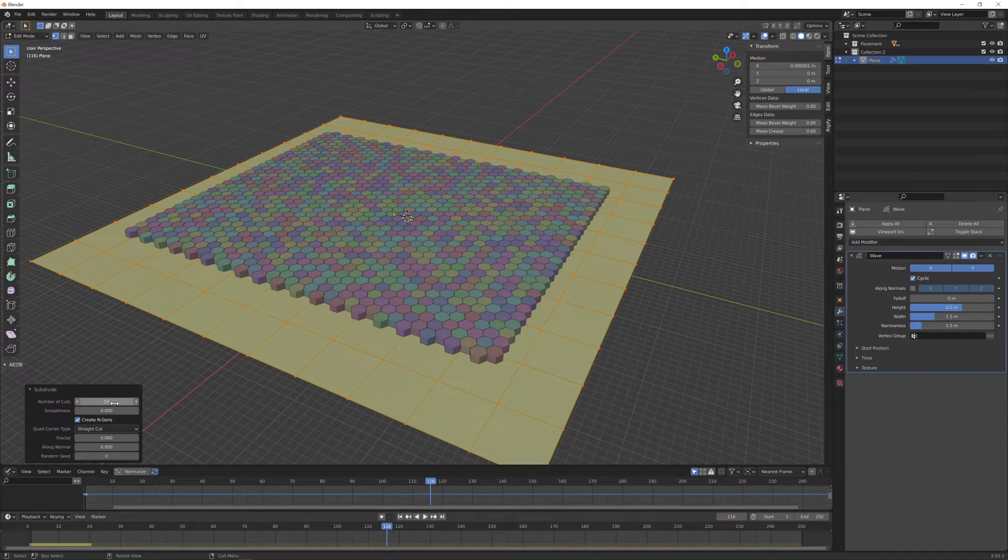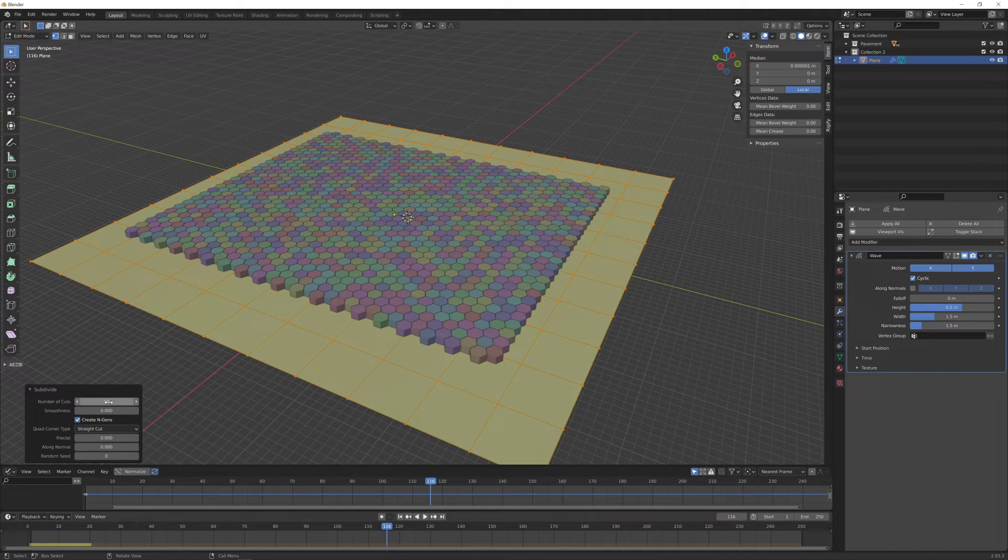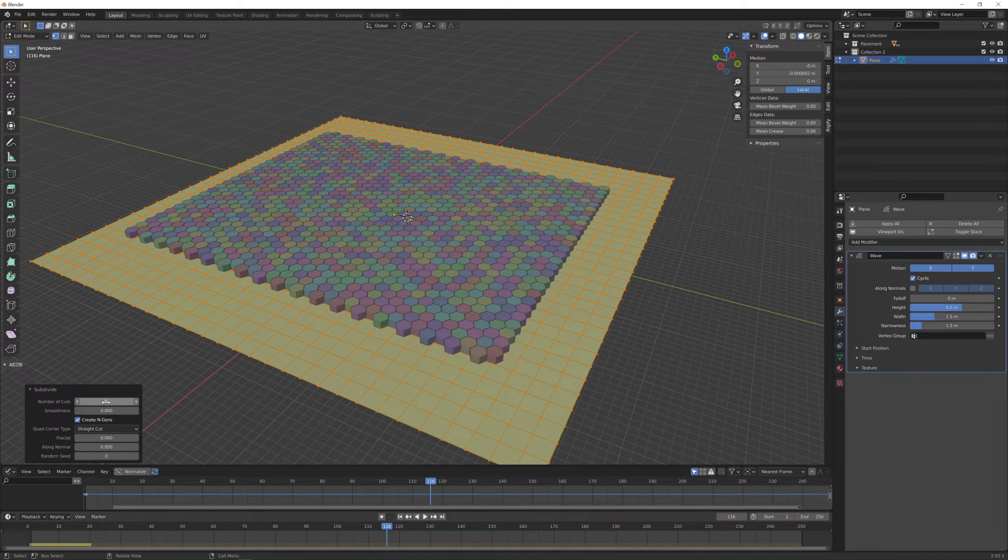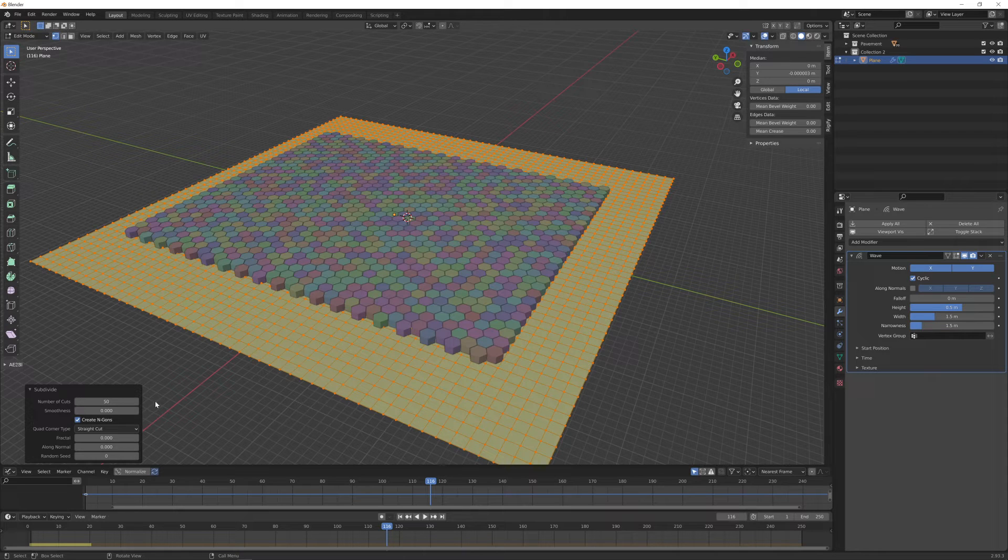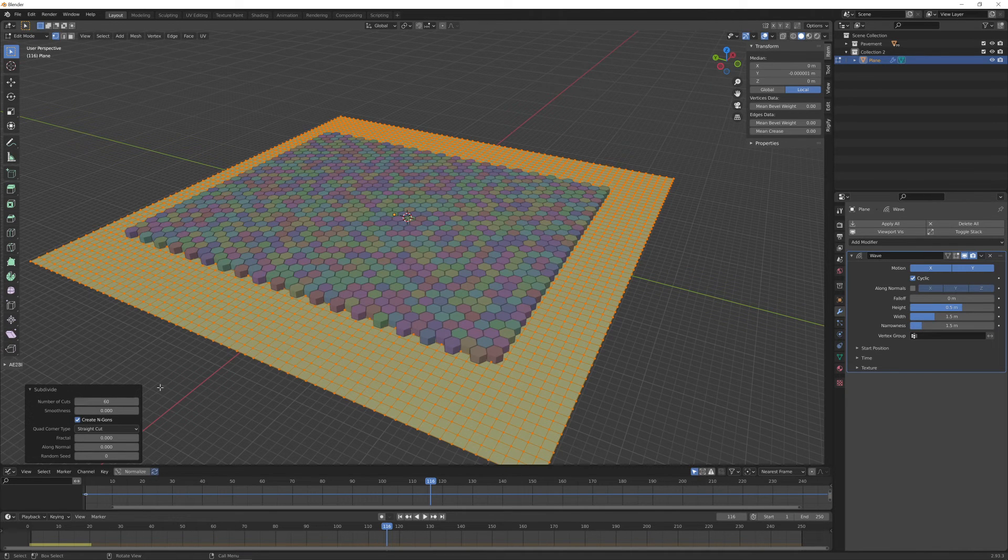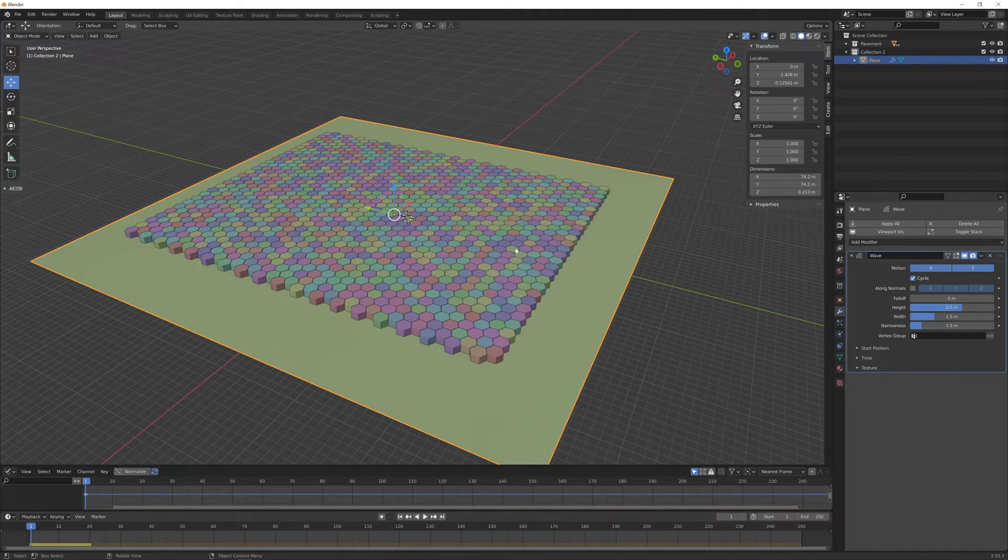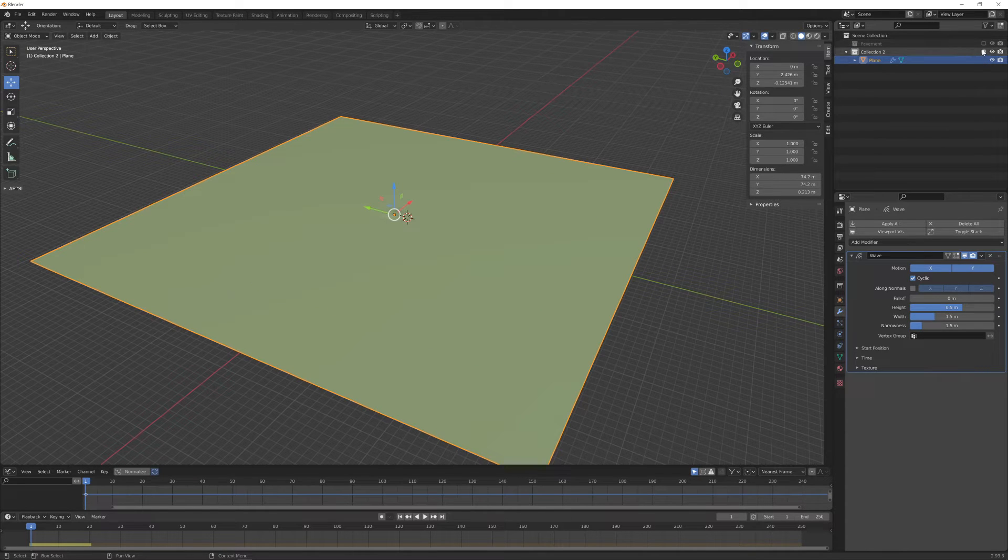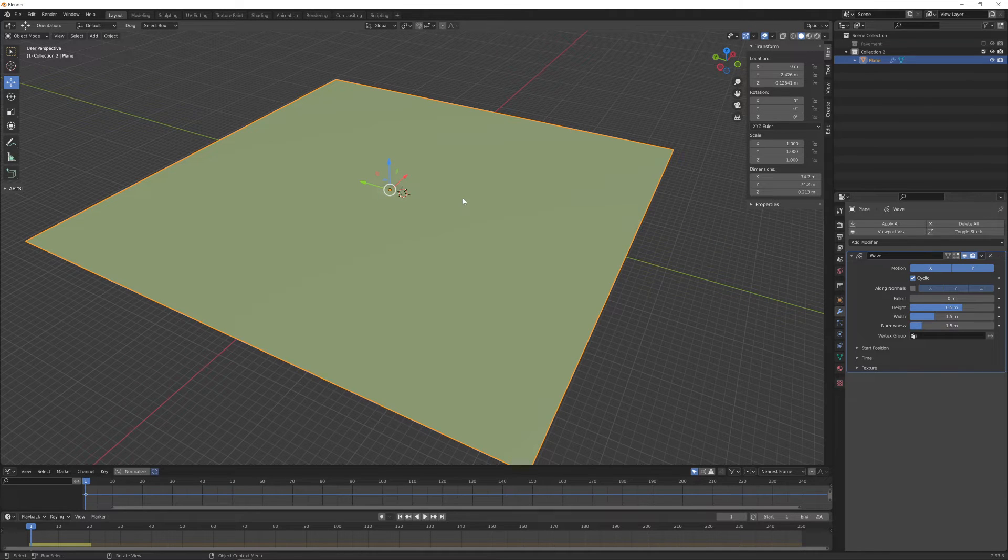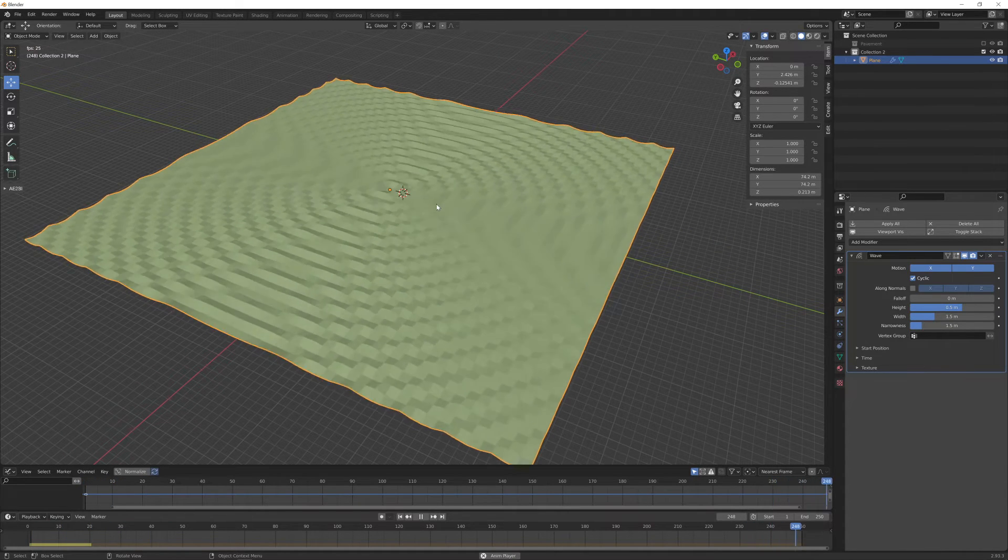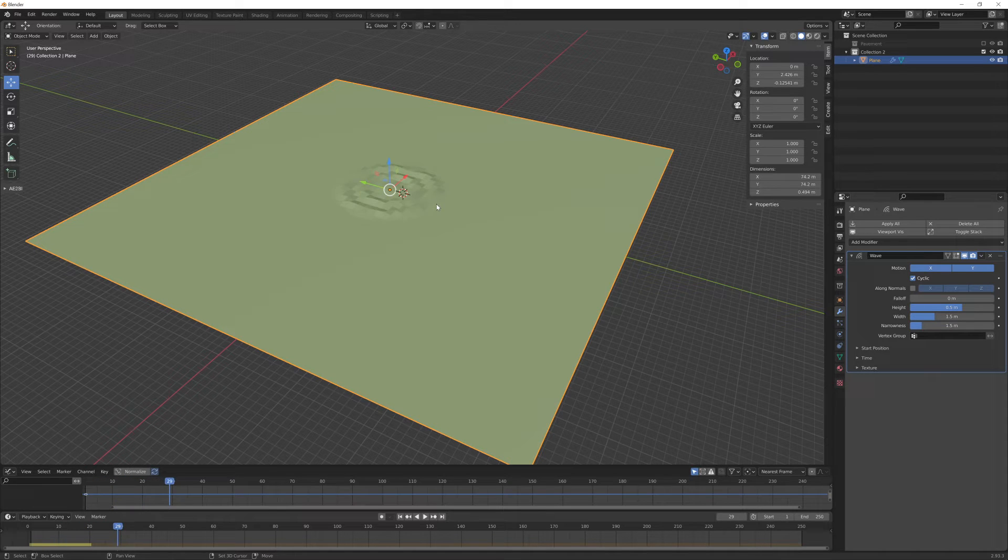For some reason when we reach 10 subdivisions we cannot add any more - the only way to fix this is to enter by typing the number that you need. For example, I think something like 50 subdivisions is a good starting point, maybe even 60. Let's go back to object mode. If we hide our pavement collection to focus only on this floor object and play, you can see the effect of the wave modifier.